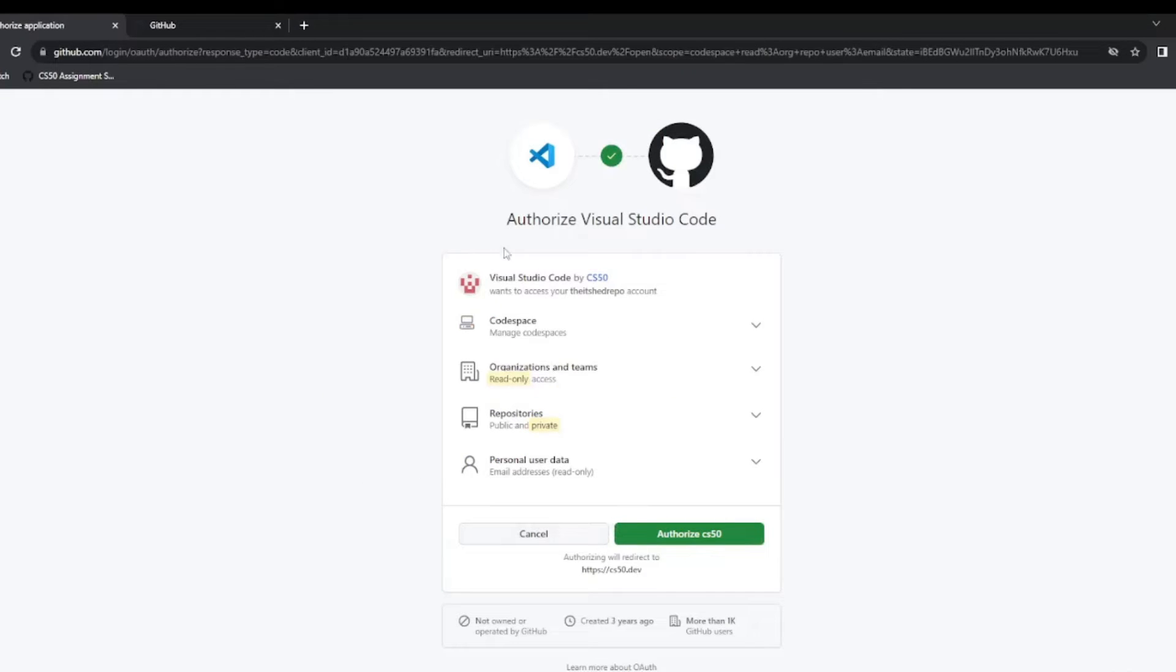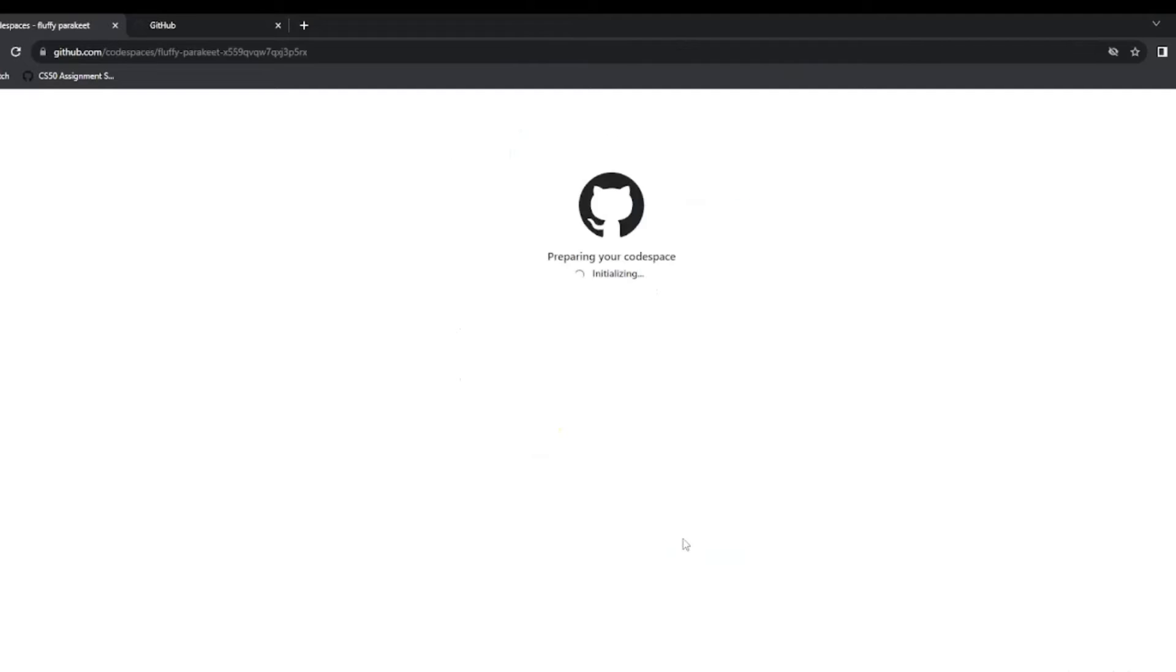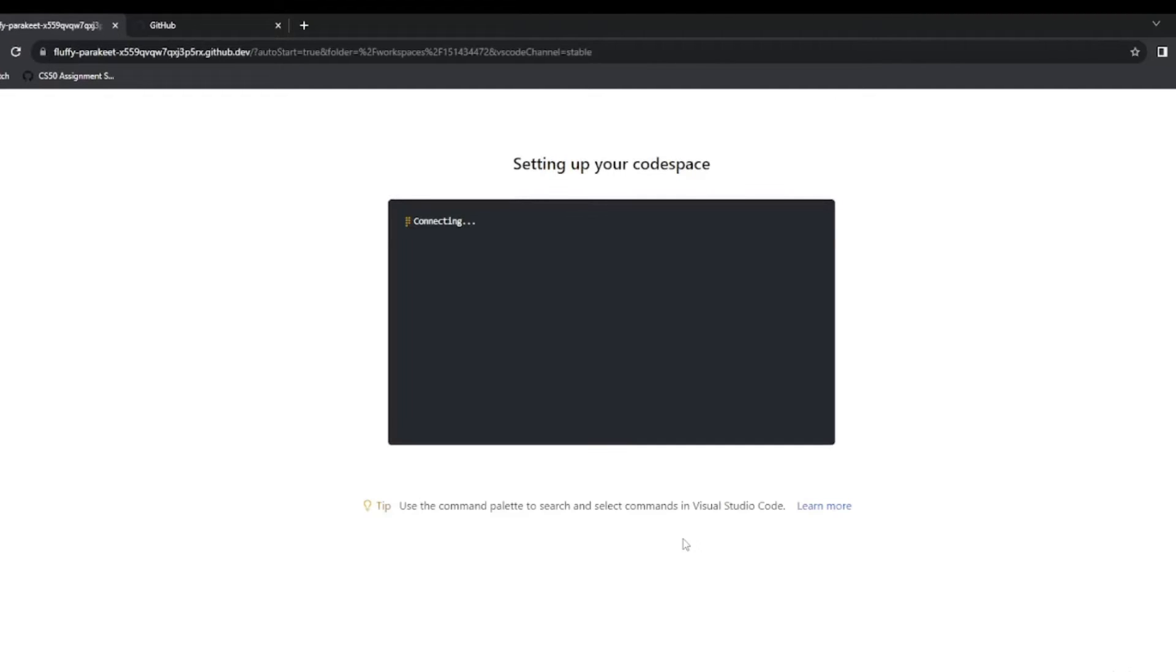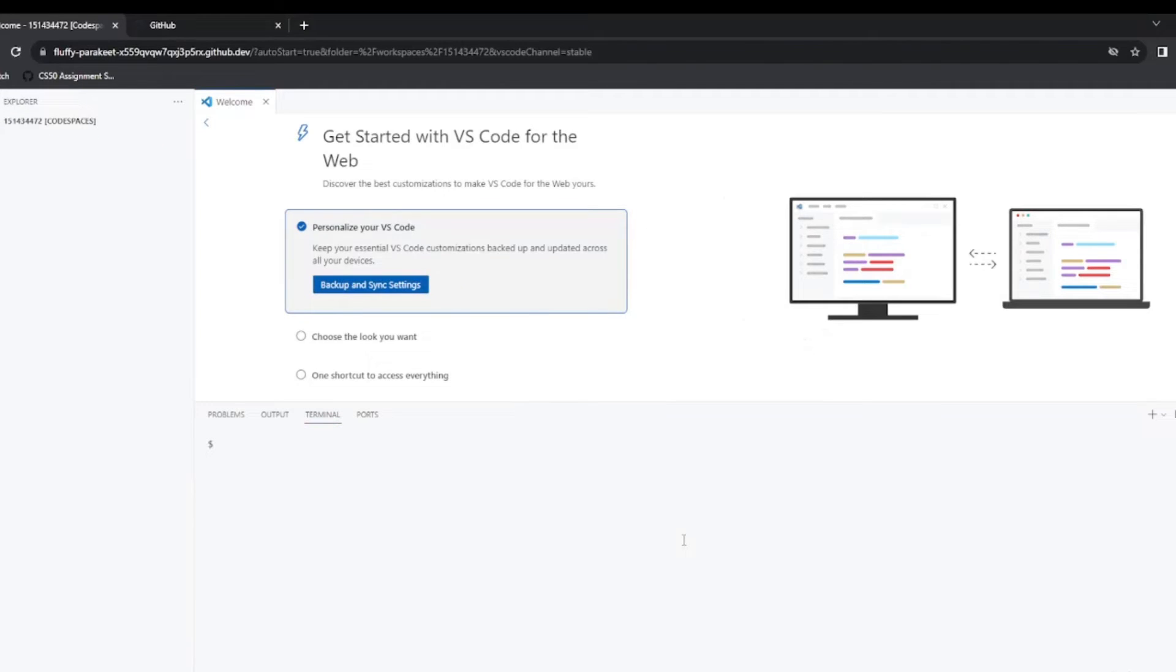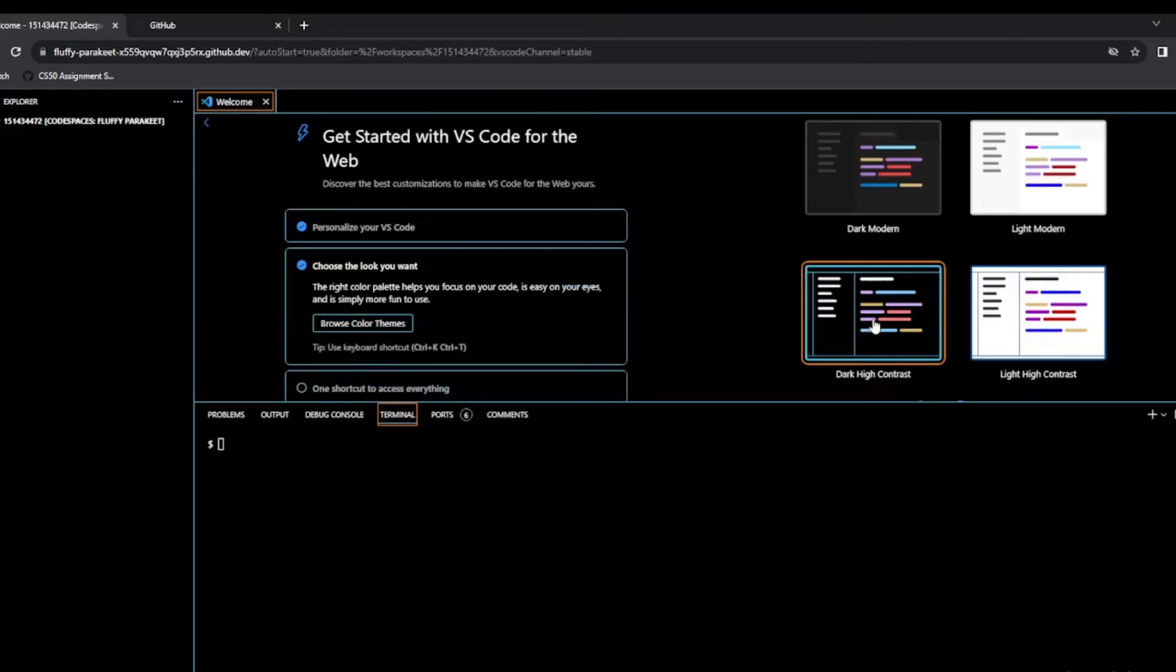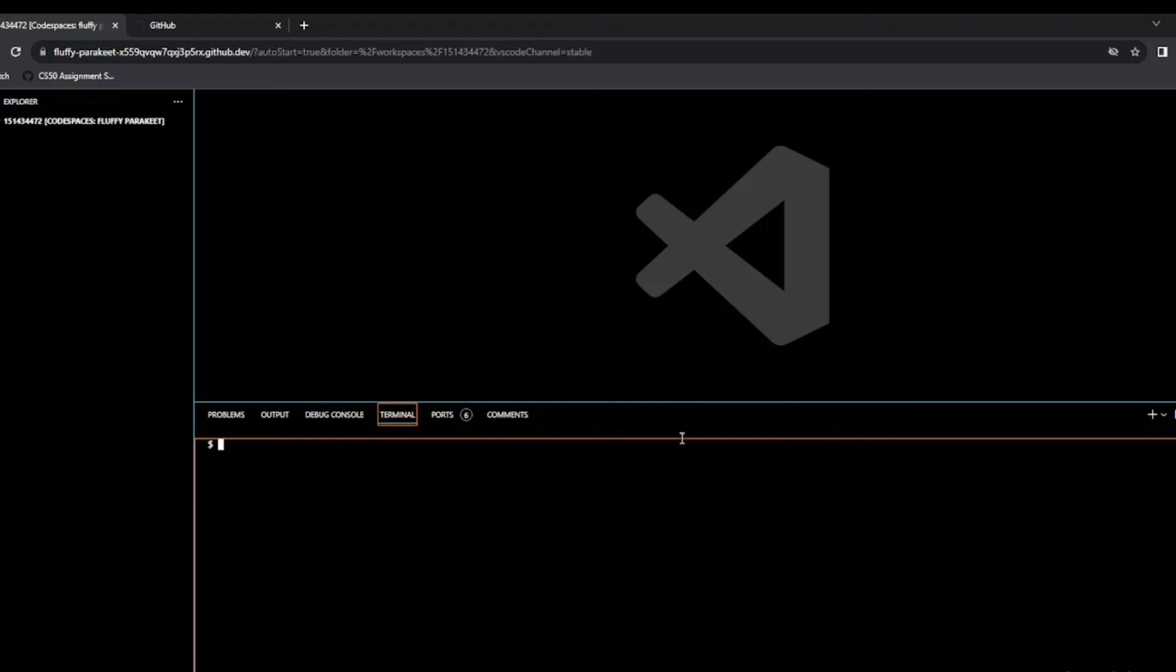So here we're going to authorize Visual Studio Code and that's going to link with our GitHub. So we're setting up our code space, which is our own little virtual environment. So now this is our VS Code space, it's our own little space where we complete our assignment. So we can back up and sync and we can choose the look we want. I'm going to click dark high contrast and I'm going to close out of there. So this is our terminal window and this is where we write our code up here.